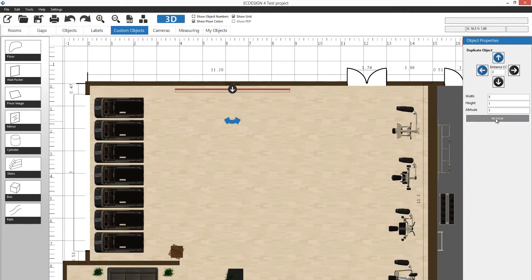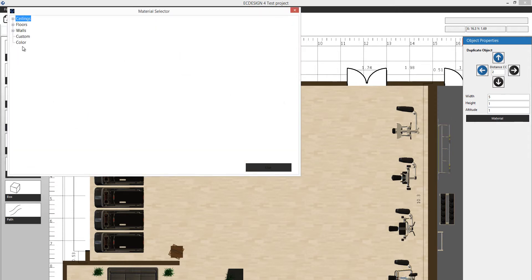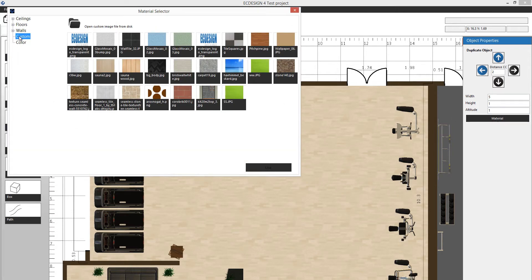Then I can add a material. I'm going to add a custom material, the Easy Design transparent logo, but you can use JPEG images. I'm going to use a PNG for this one and click use.